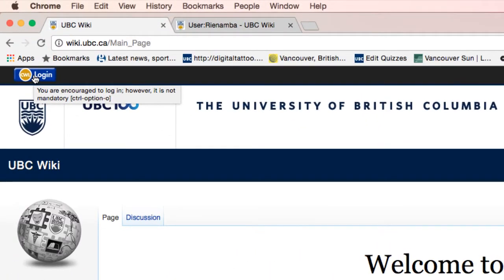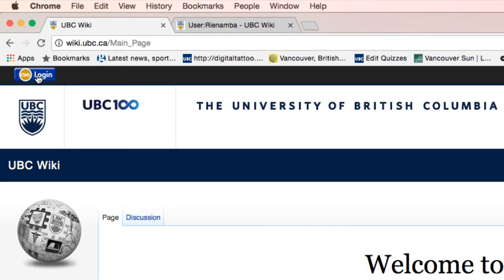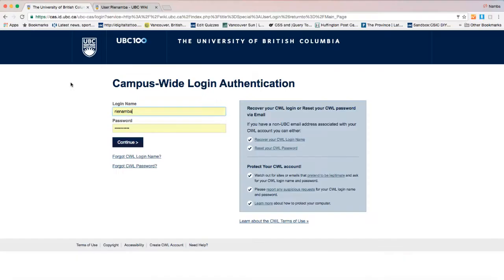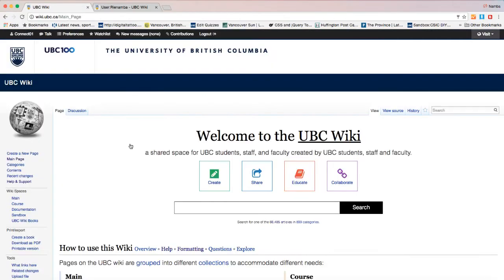With the first step, you will need to log into the wiki with your UBC campus-wide login if you want to create or edit wiki pages. Click on the CWL login button and log in. You are now logged into the wiki.